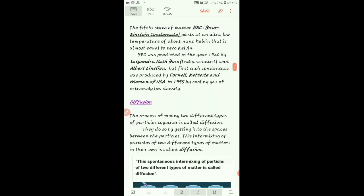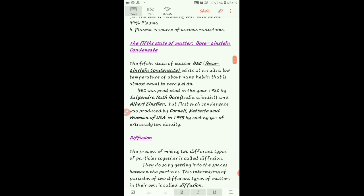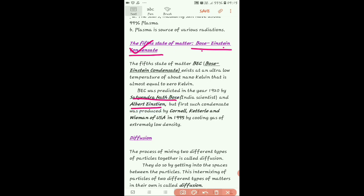Next is the fifth state of matter. The fifth state of matter is BEC — Bose-Einstein Condensate. Bose was an Indian scientist — Satyendranath Bose. Einstein refers to Albert Einstein. Together, this fifth state of matter is named after them.